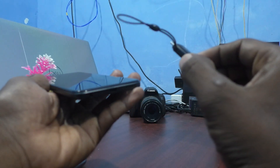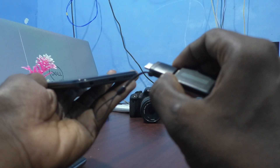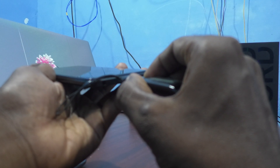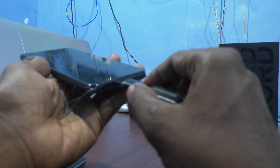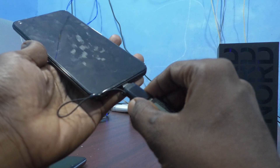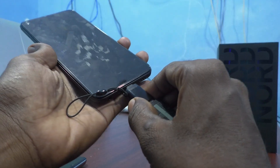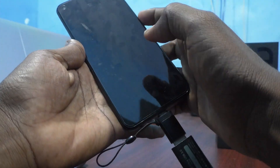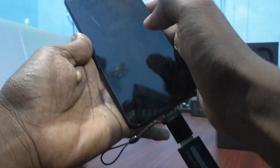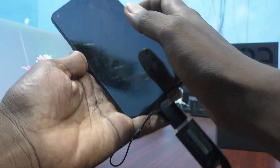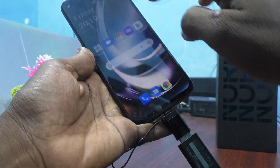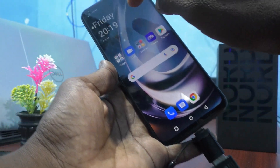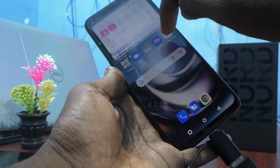Now insert this OTG adapter into your phone here in the C-type port. Now go to the notification area.